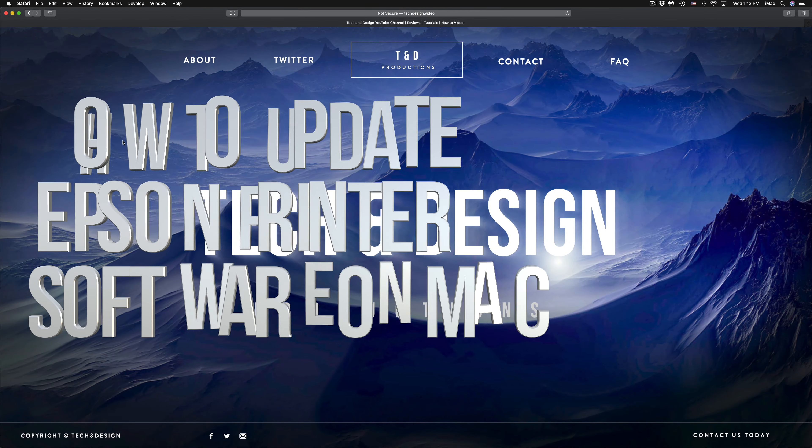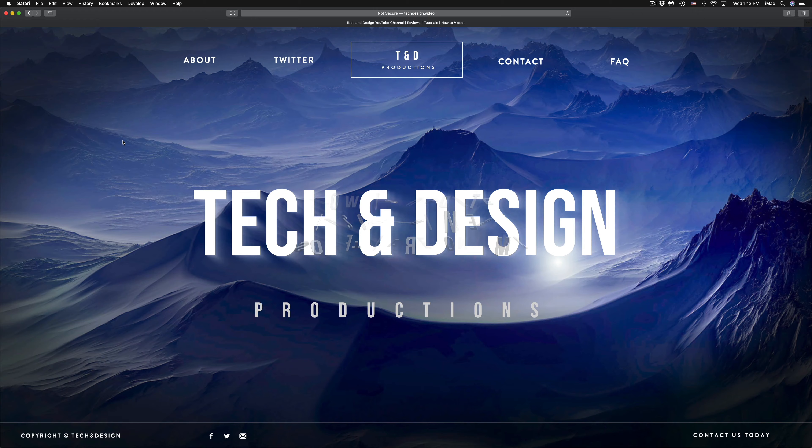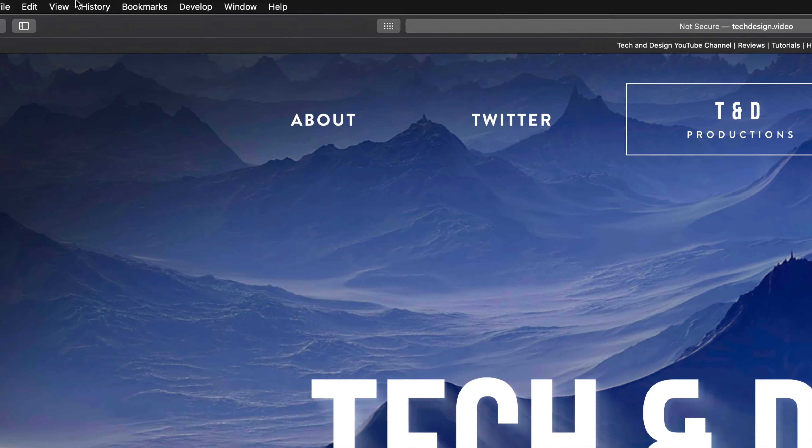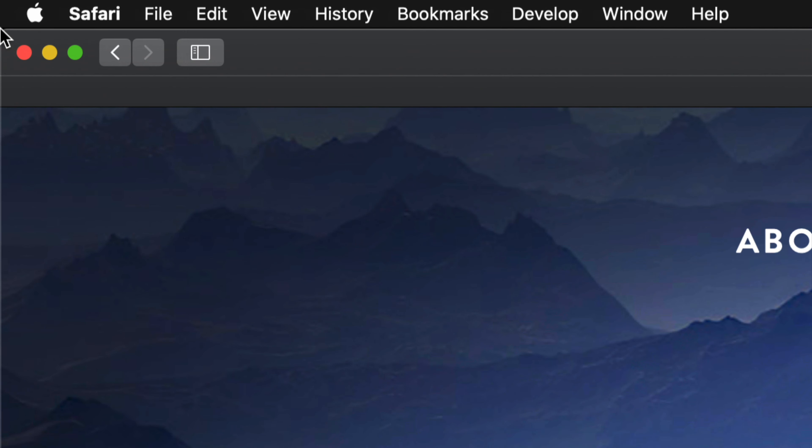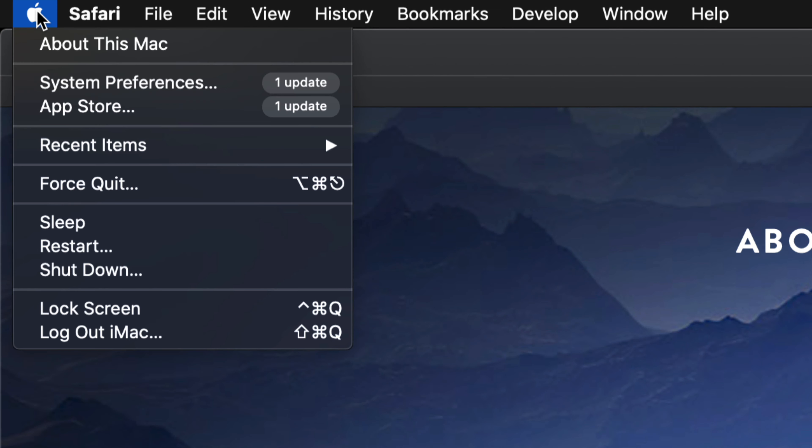Hey guys, on today's video, we're going to be updating your apps and software. On the top left-hand side of your screen, you're going to see the Apple logo. Once you click on that Apple logo, we're going to see these options.